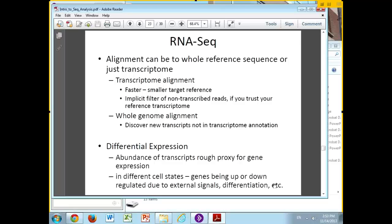If you don't trust your transcriptome, if you think there are things not yet in the transcriptome, you'll be losing that stuff. So in general, people do whole genome alignments. This has the benefit that there are parts of the genome actually being transcribed that no one knows about yet. It's been shown, especially with splice variants, that there's a lot of stuff we thought we knew that actually looks a little bit different. People doing new experiments with whole genome alignments are finding new things being transcribed that are not yet in the official annotations.